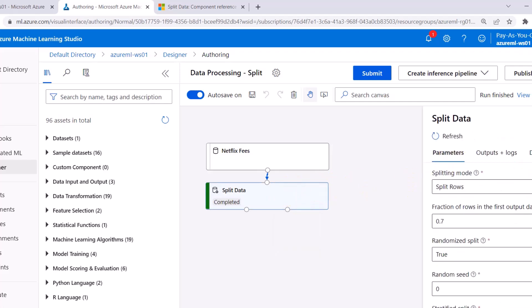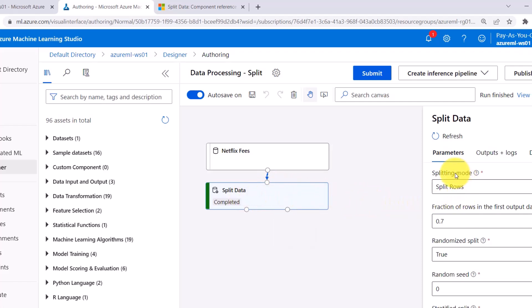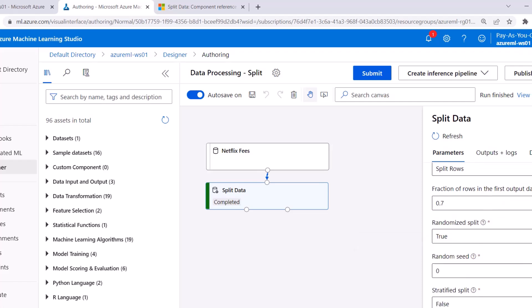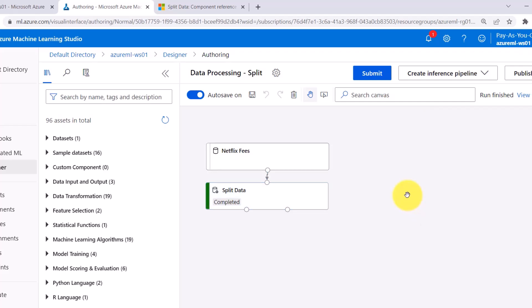To summarize: to split a dataset, we have to use the Split Data module and specify these parameters — splitting mode, fraction of rows in the first output dataset, randomized split, random seed, and stratified split. This tutorial about splitting the dataset ends here. I will see you in the next one. Till then, happy learning.